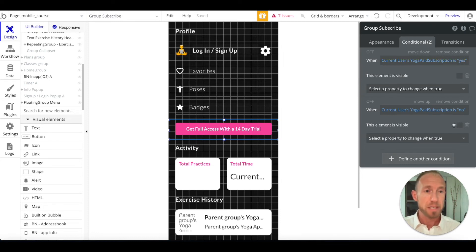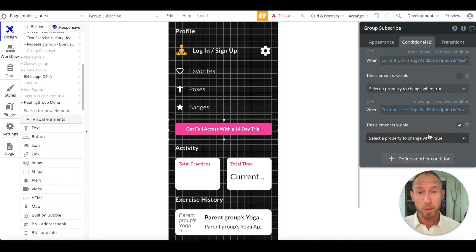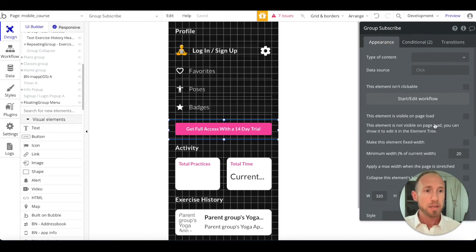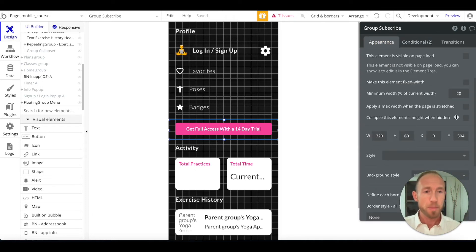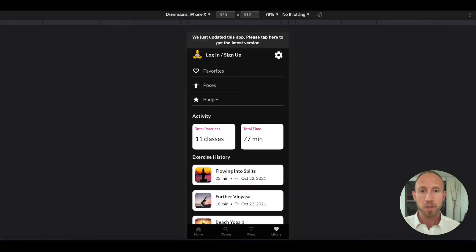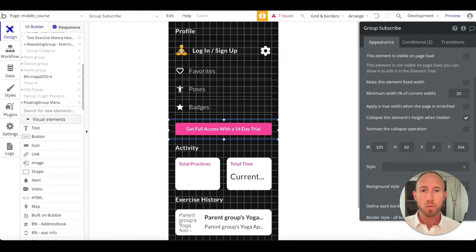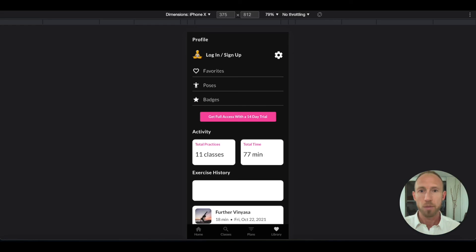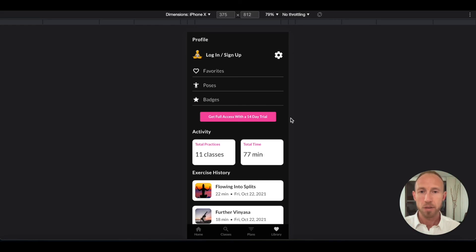So what we want to have happen here is if someone's not subscribed, we won't show them the button. If they are subscribed, they don't need to see it. And then here on our appearance, we want to make sure that this collapsed this element height when hidden, because what that will do for us is, and we'll see in a moment, that when it's not visible, we don't get this big gap here where the button is.